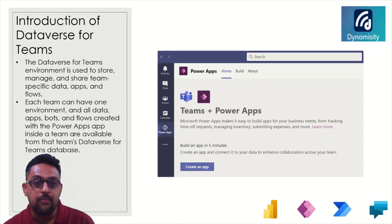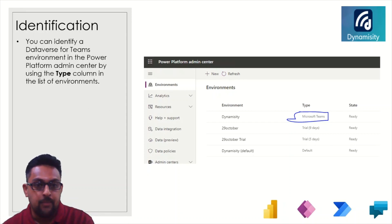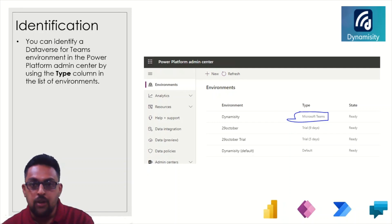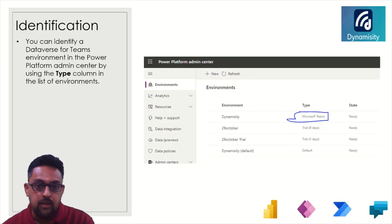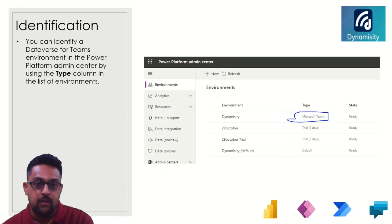How do you identify your Dataverse for Teams type of environment? When you go to your Power Platform Admin Center, there is a type column there, and as highlighted, it is marked as 'Microsoft Teams' — that is your Dataverse for Teams environment.